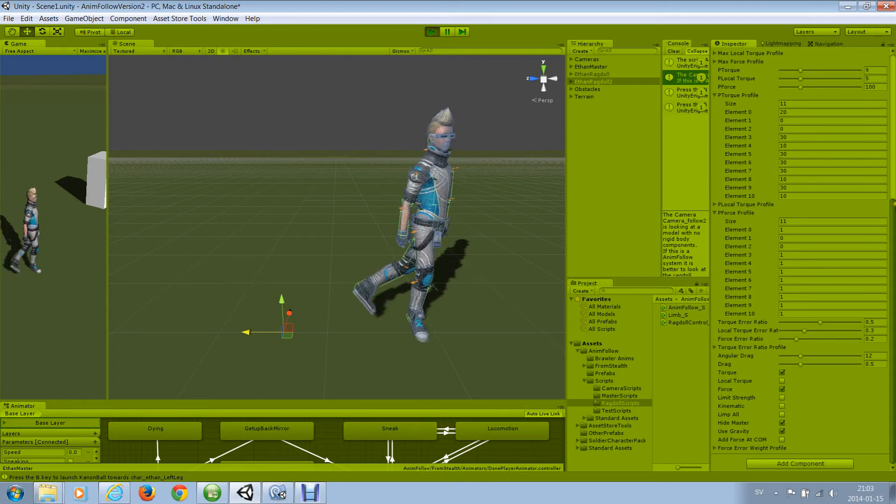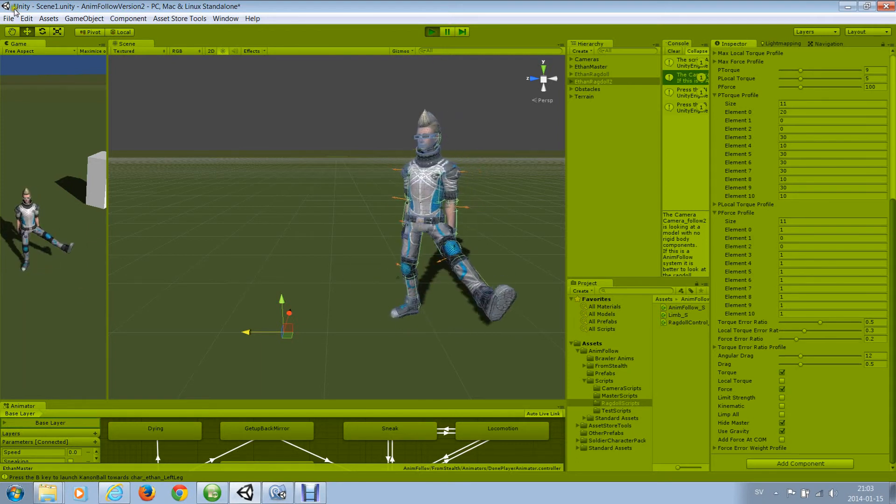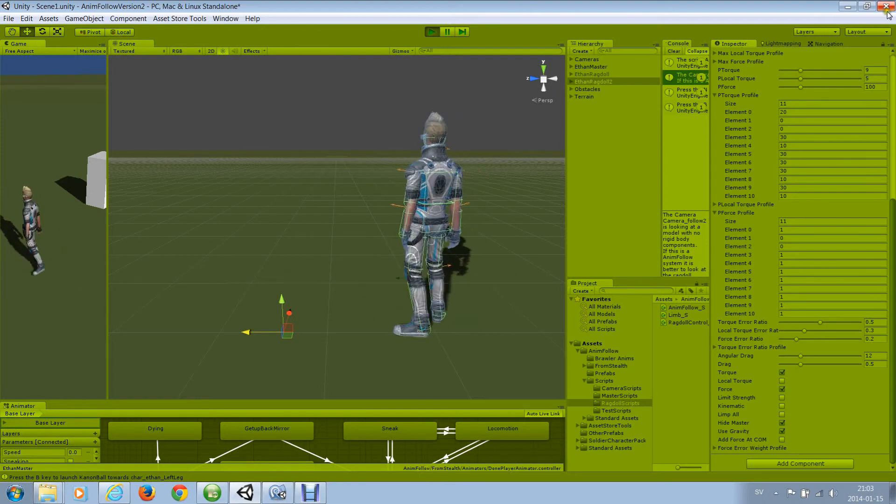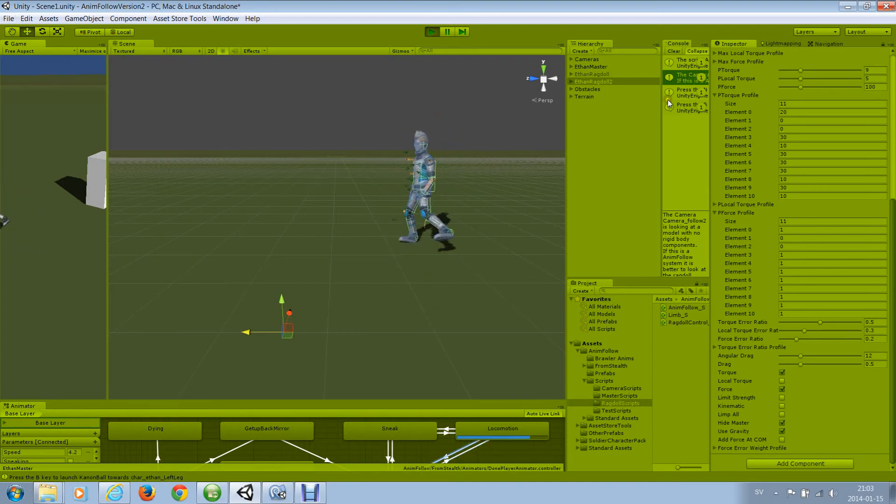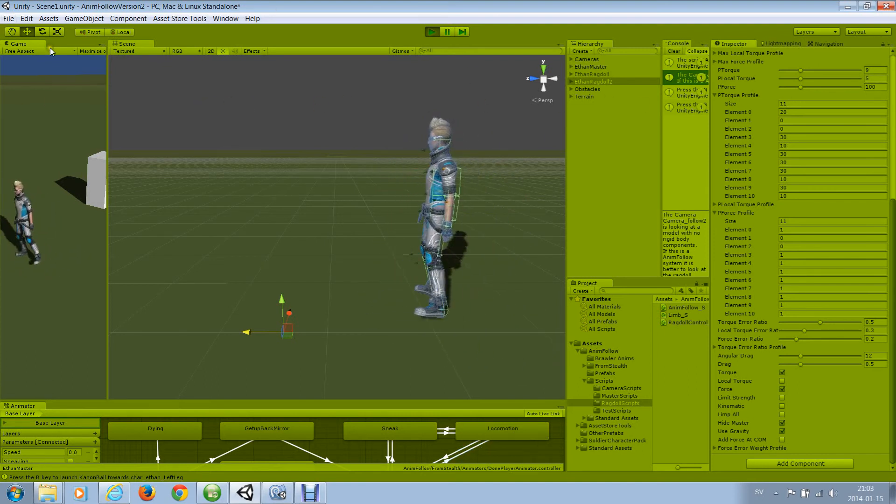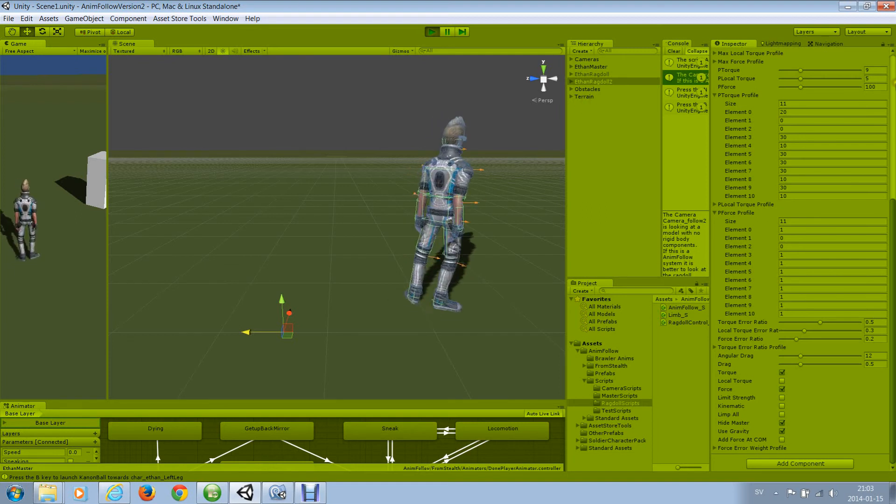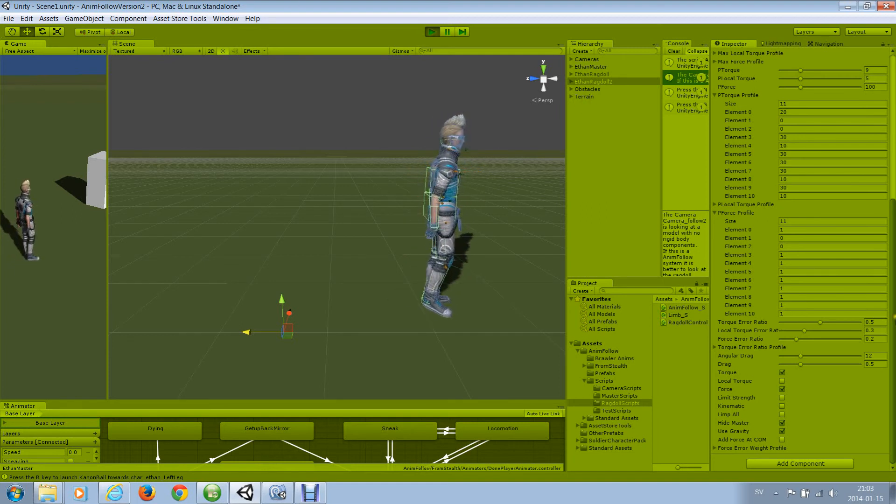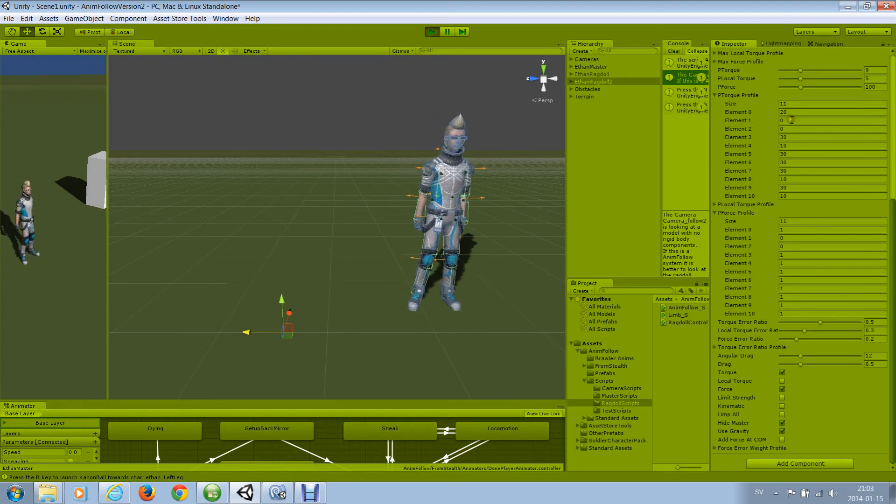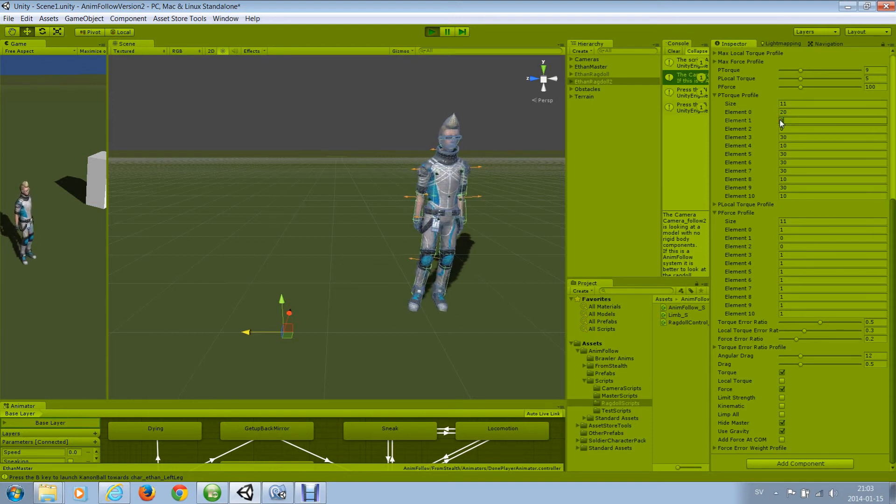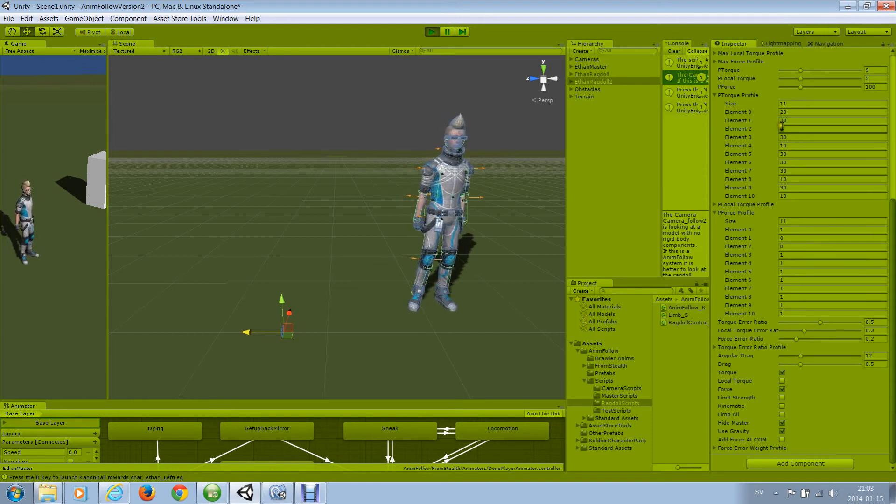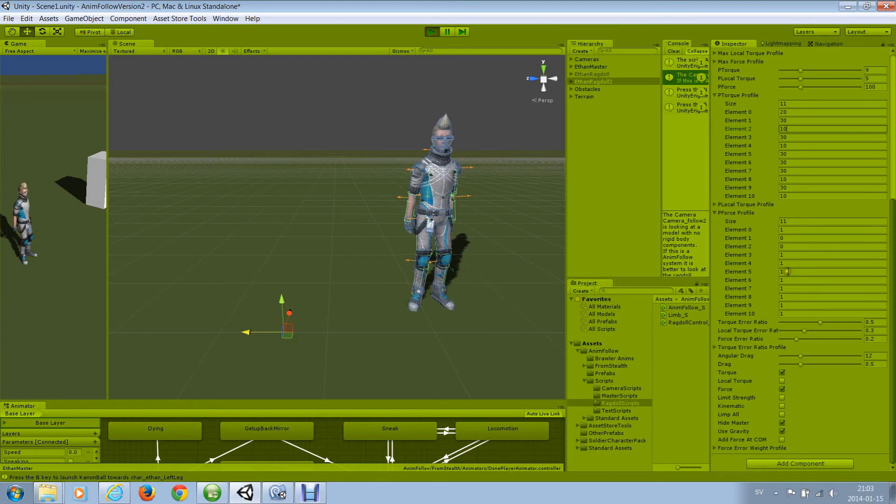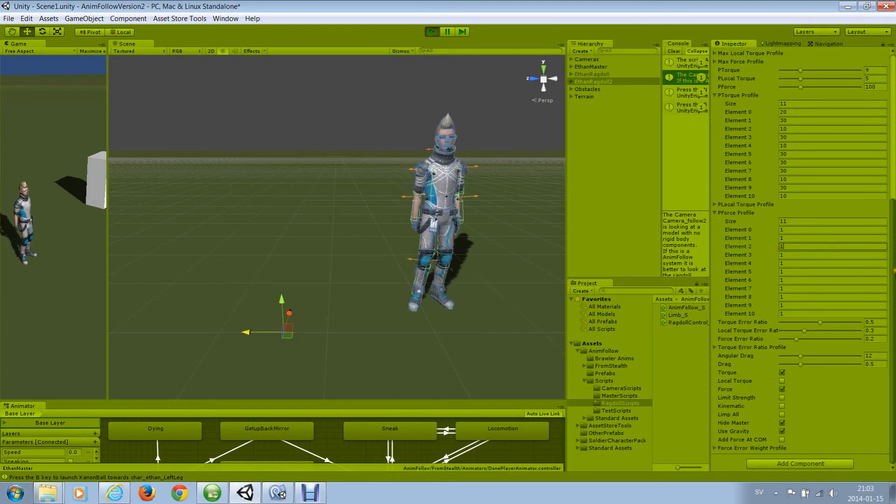So now the left leg is limp. It has no strength. It's silly walk. So for your model, tune the profiles to make your model follow the master in the way you want.